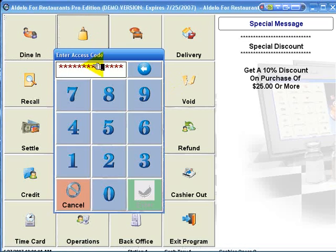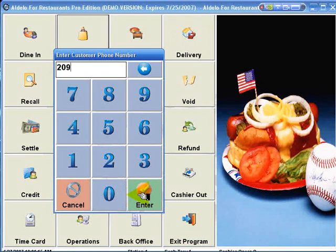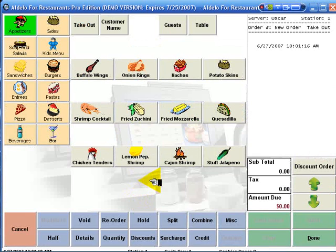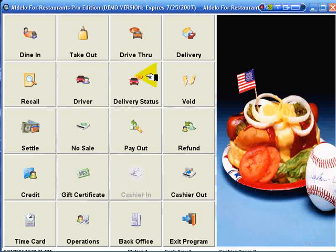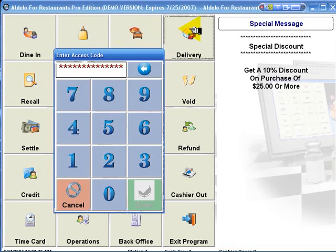We can do take-out. We enter the customer phone number and we have the order. We can have special dedicated drive-through. We can do delivery.